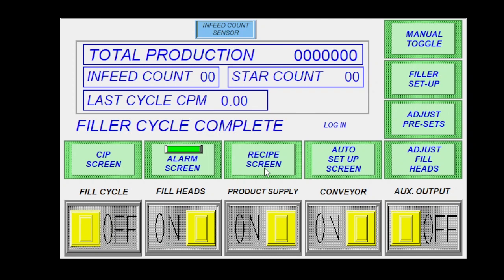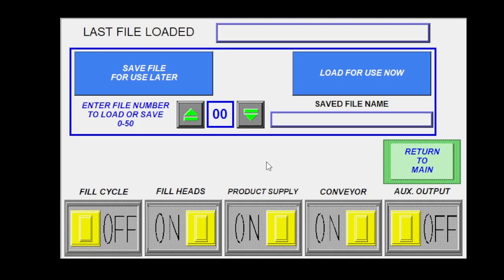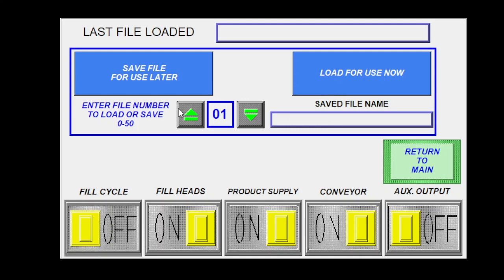Your recipe screen would be the next screen over. So as you're setting yourself up with different containers, you can save up to 50 recipes here. So you can toggle through them and select which ones you would like and you can name them independently here. So if you wanted to come back to this one, you can select a previously saved recipe and hit load for use now. And that'll bring up all of your preset timers and everything for you and get you real close.